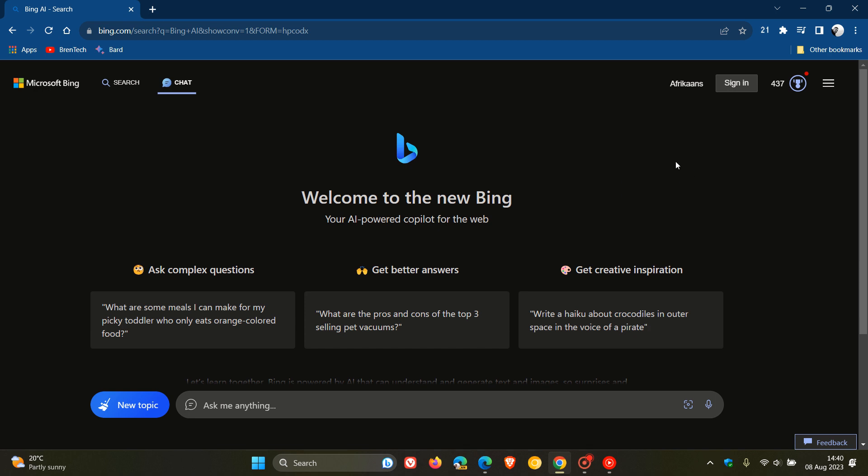But nonetheless, Bing is available now, I know, in my area in Vivaldi and also in the Google Chrome web browser, as we can see. And the next is multimodal visual search in chat.